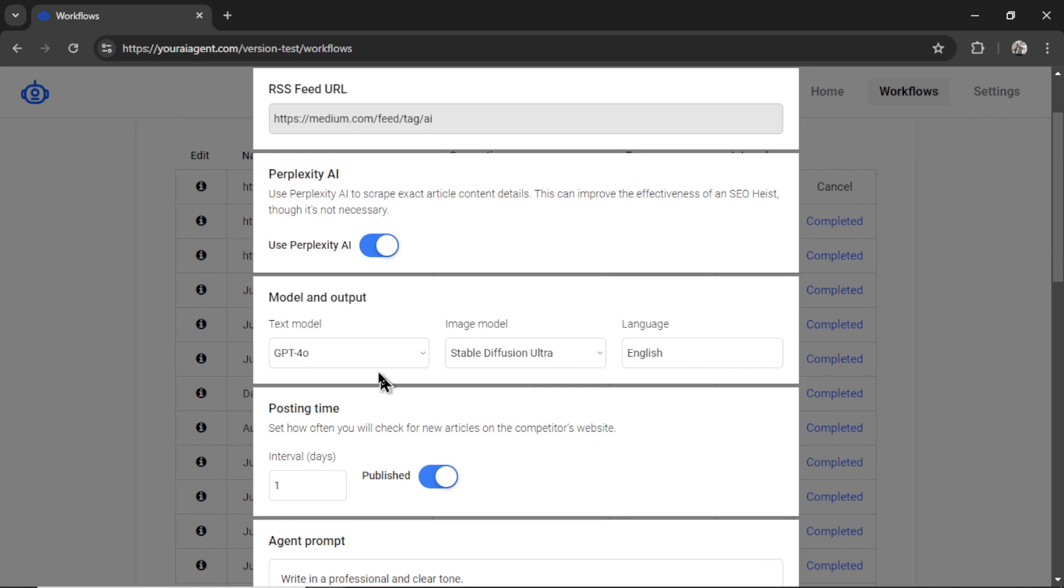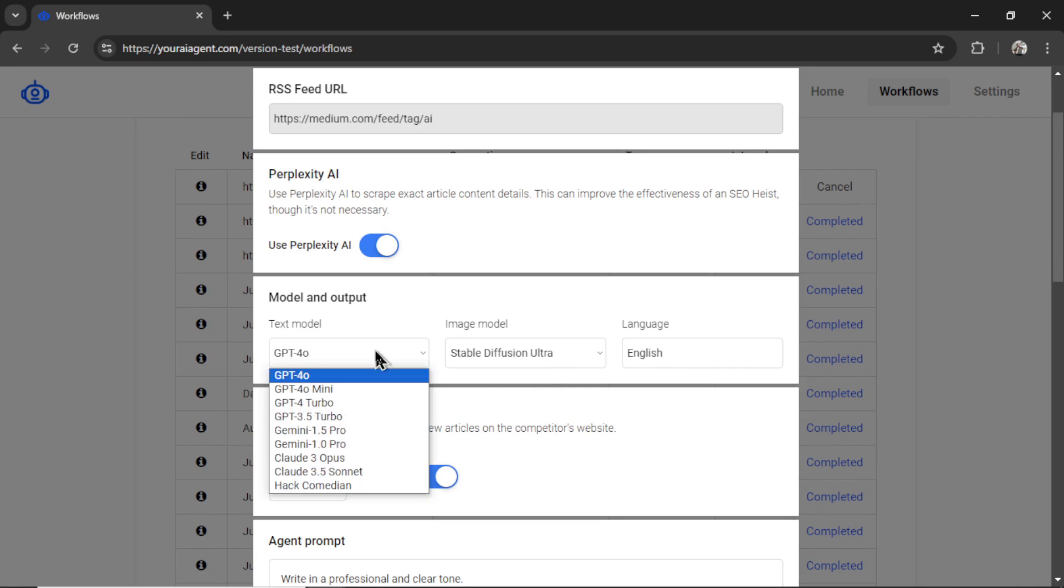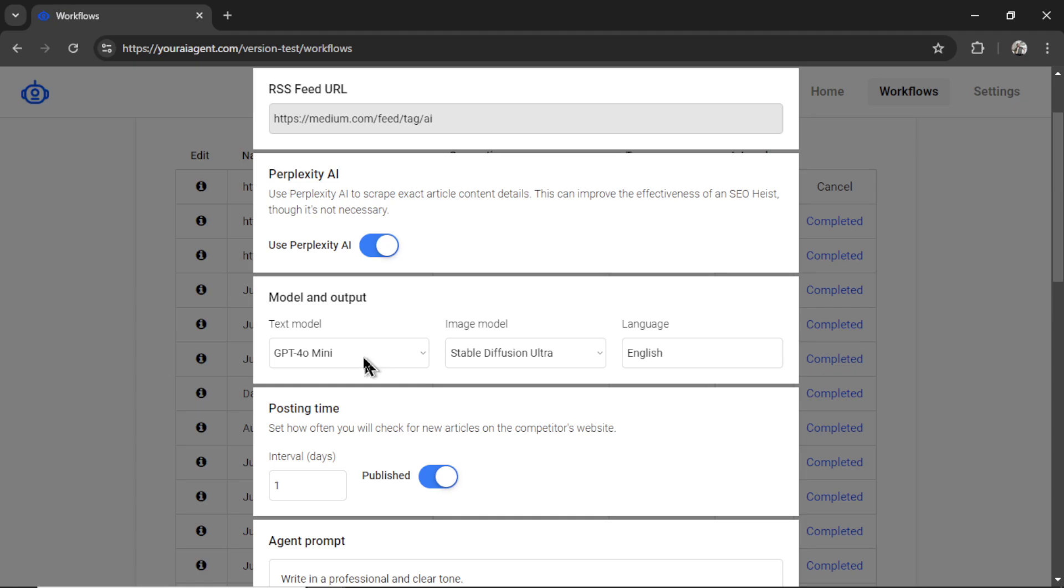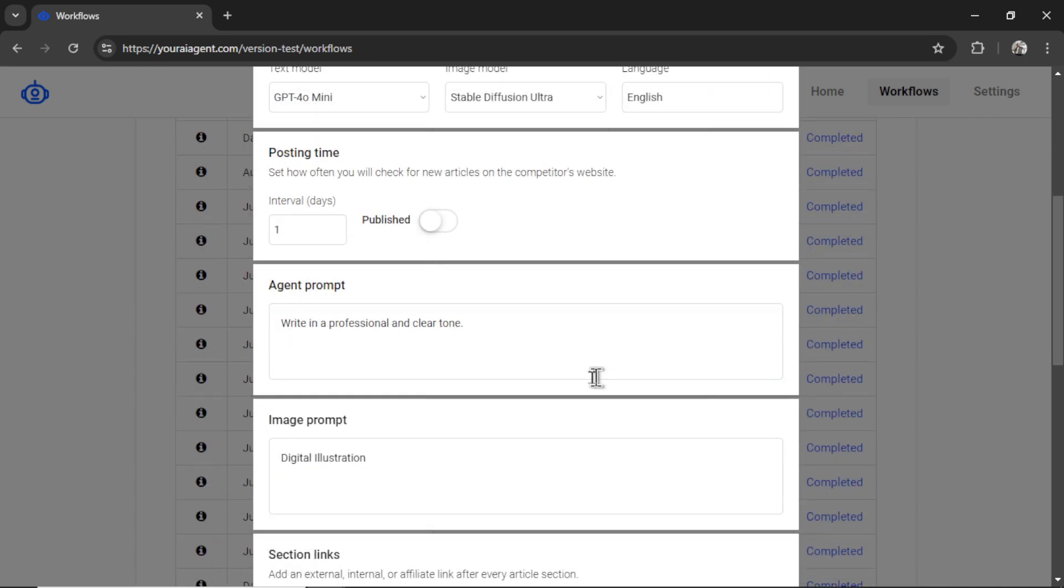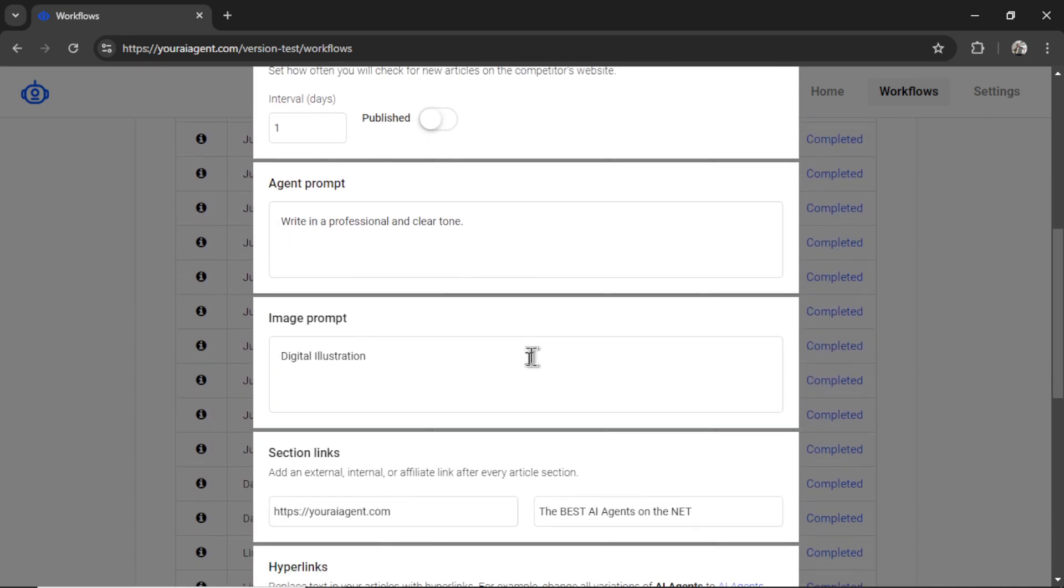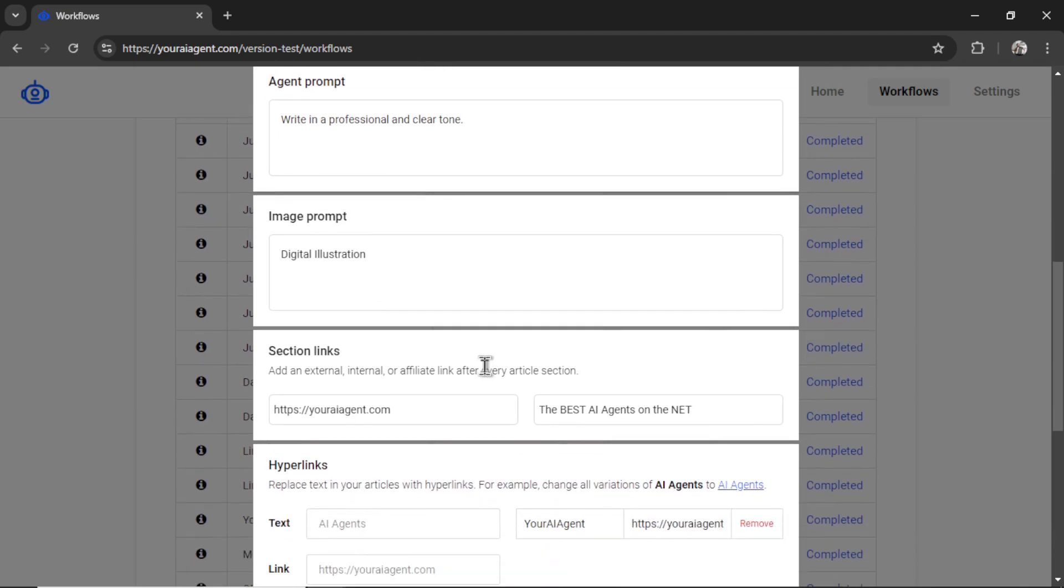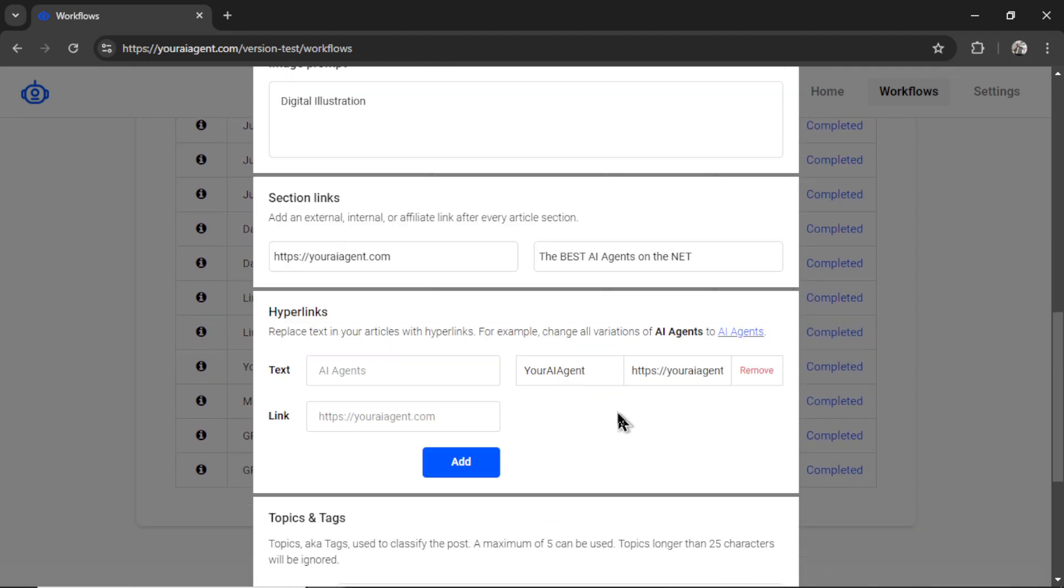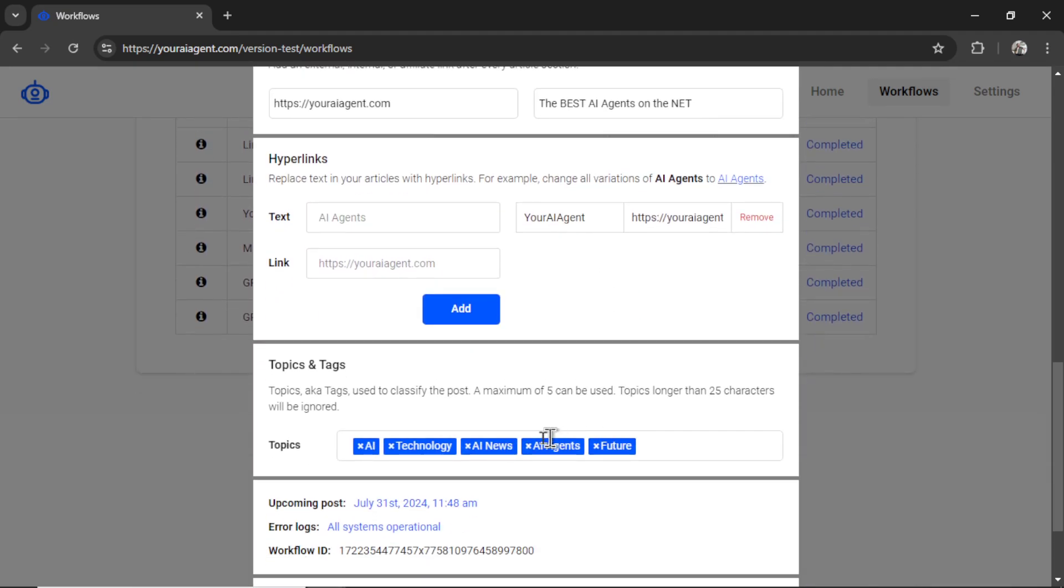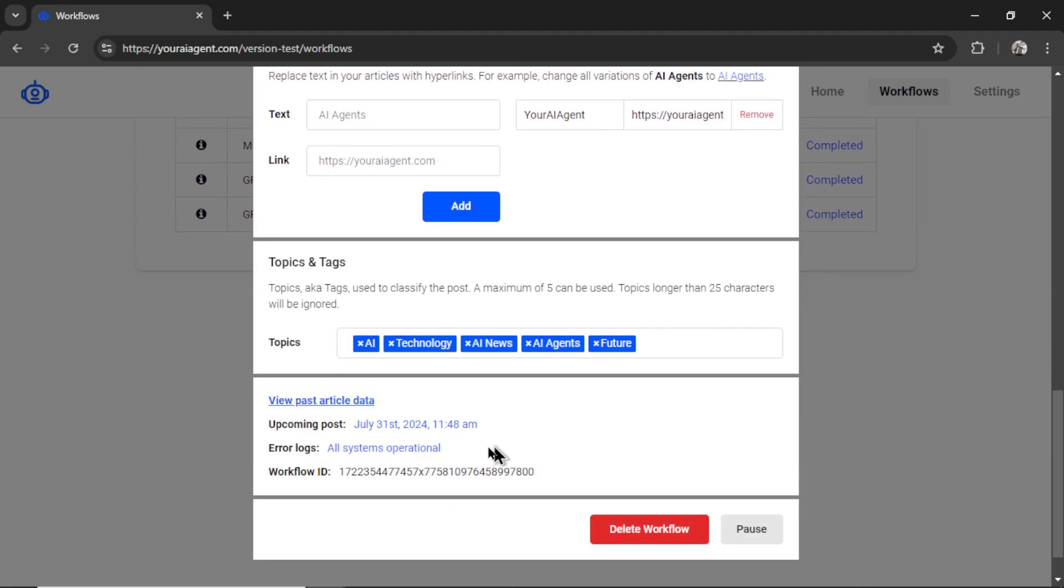So let's say I wanted to change the text model to GPT-4 Omni mini, I could do it like so, I could change the image model, change the posting time, maybe now send it to draft, change the agent prompt, the image prompt, add some new hyperlinks, change the topics and tags, we can see when we're getting the next upcoming post, if there are any error logs in our workflow.